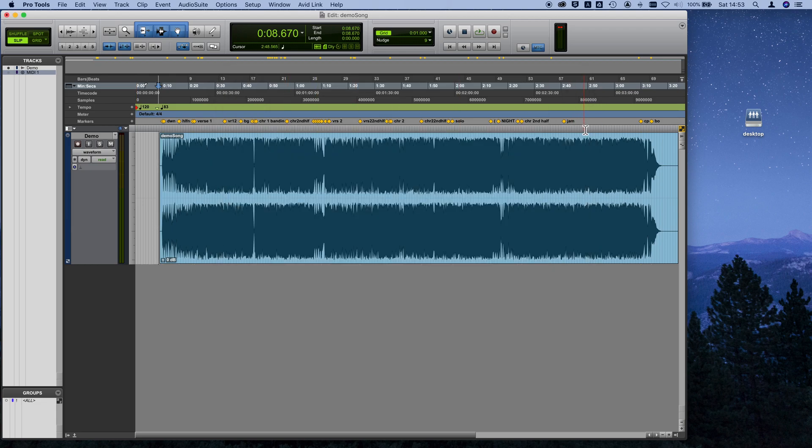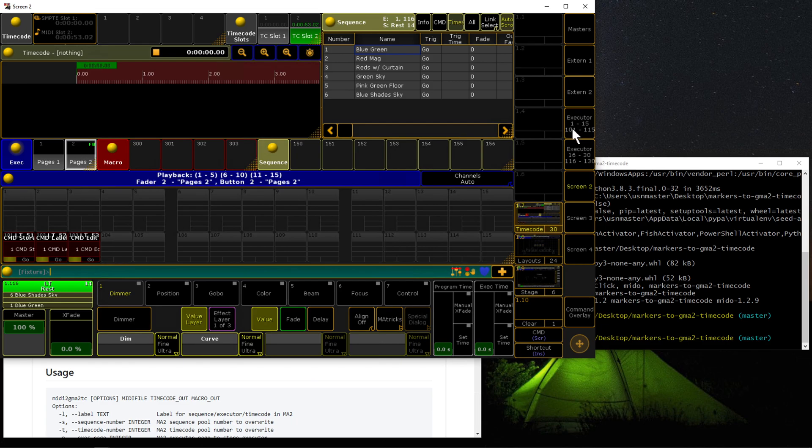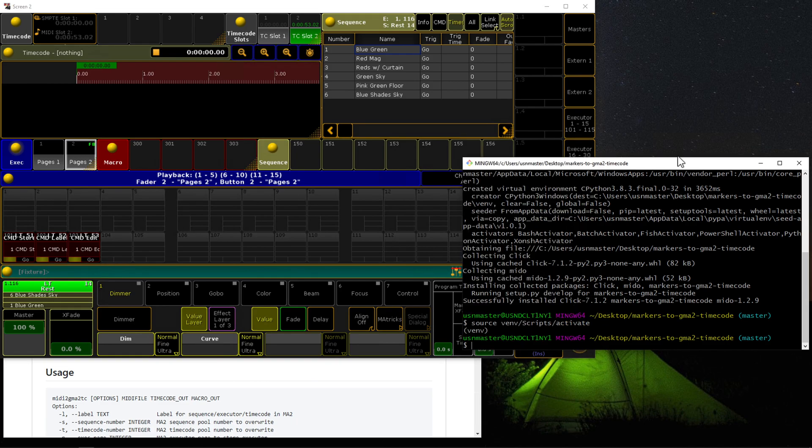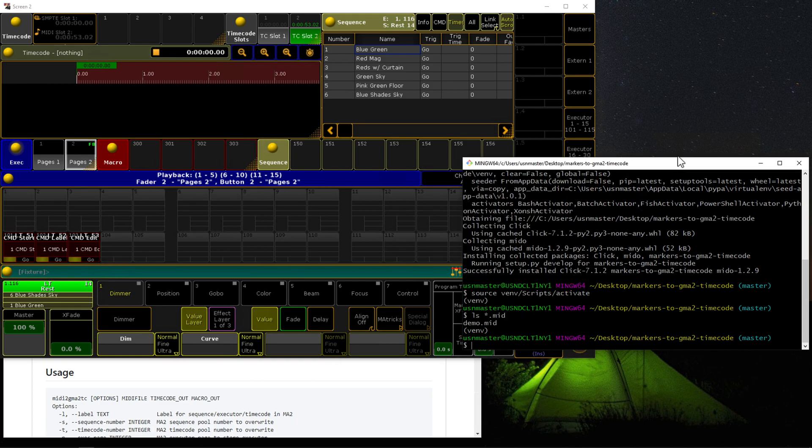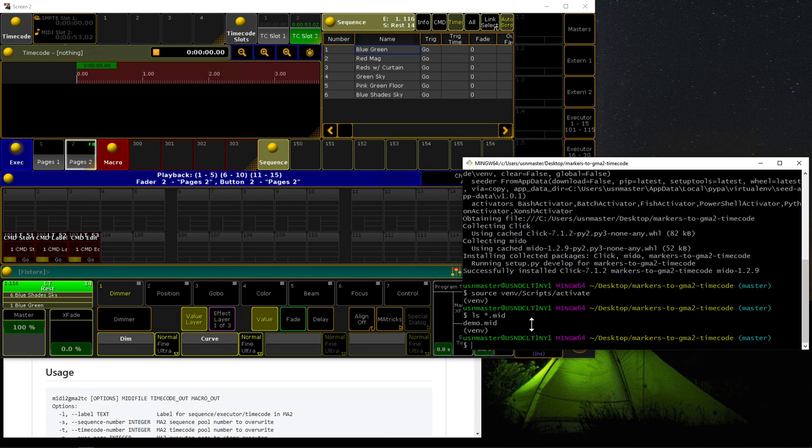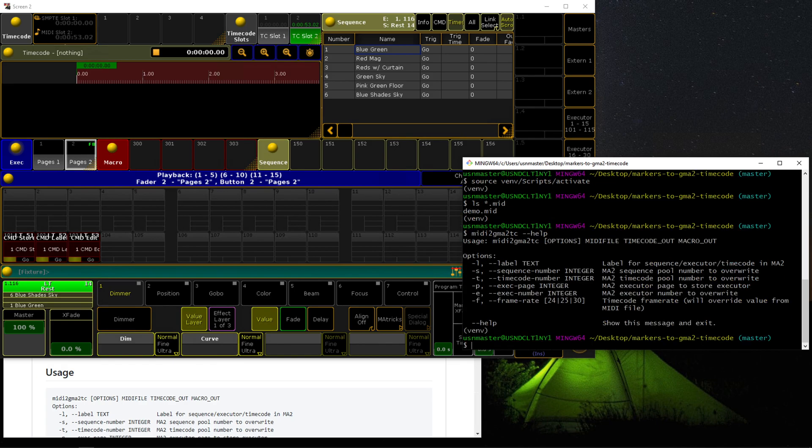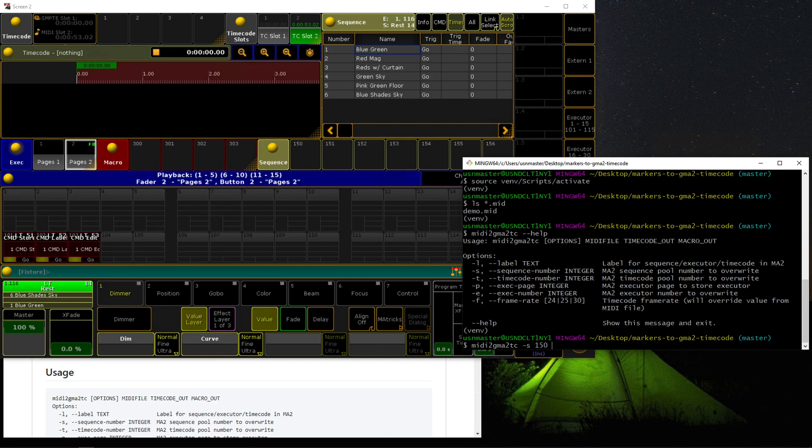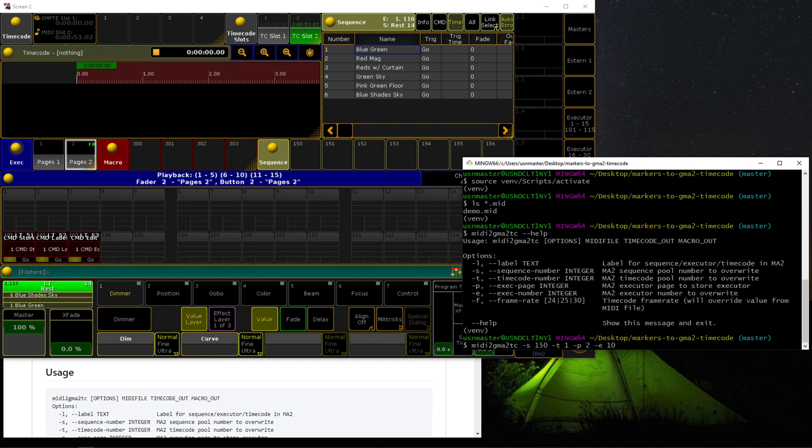Switch back over to our on-PC system. You can see that this exists here in the directory we're working in as demo.mid. Now let's take a look at some of the options that the script takes. The script is called MIDI to GMA2 TC, MIDI to GrandMA2 timecode. If I issue the dash dash help command, you'll see all the options it takes. For our situation, we decided we were going to use sequence 150, timecode slot 1, page 2, executor 10. While it will try to detect frame rate from the MIDI file, I've found that it usually has the wrong number written in the file, so I'm going to manually specify frame rate as 30 frames per second. We can give it a label as well, so let's call this demo song.